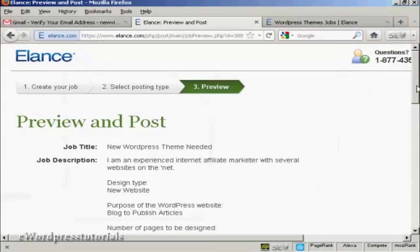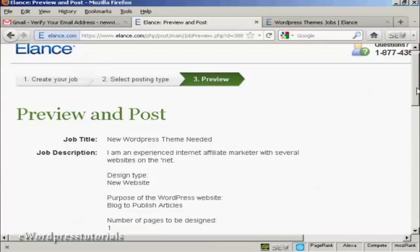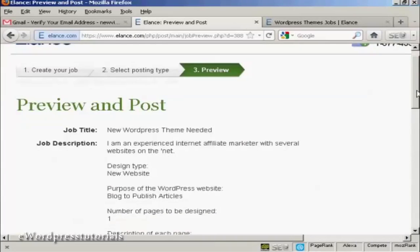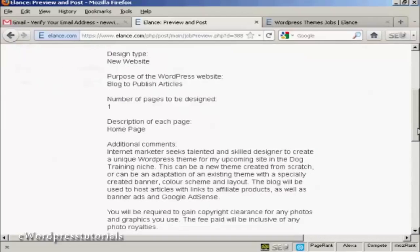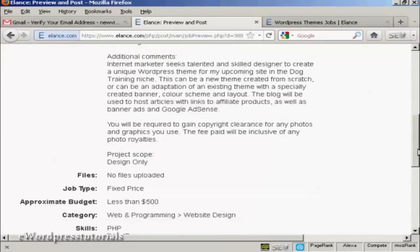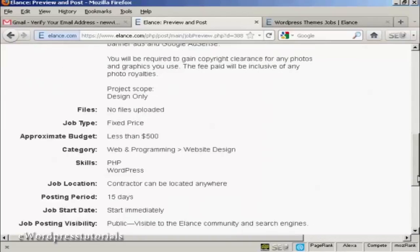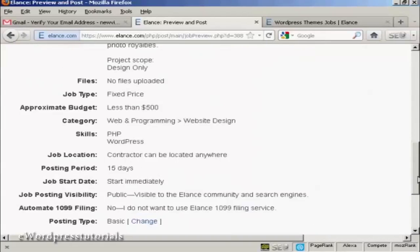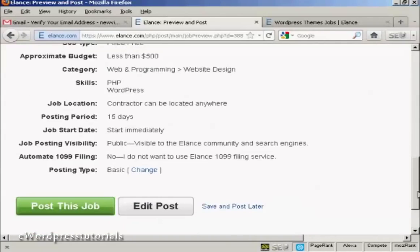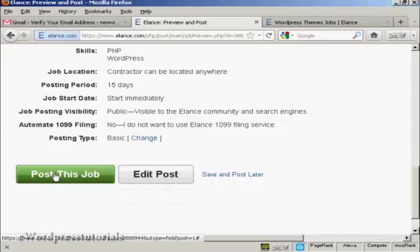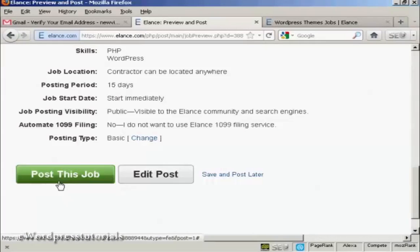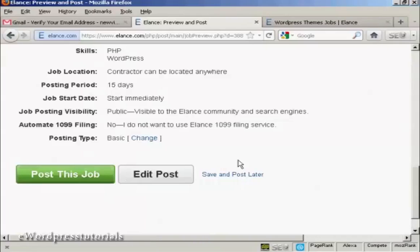And there we go. That's the job previewed. This is what it will look like on the website. And then you can make some changes if you wish. And then click on here to post the job. Obviously, this isn't a real job. So I'm not actually going to post it. But if I were, I would click here on post this job. And then it would appear on the website.